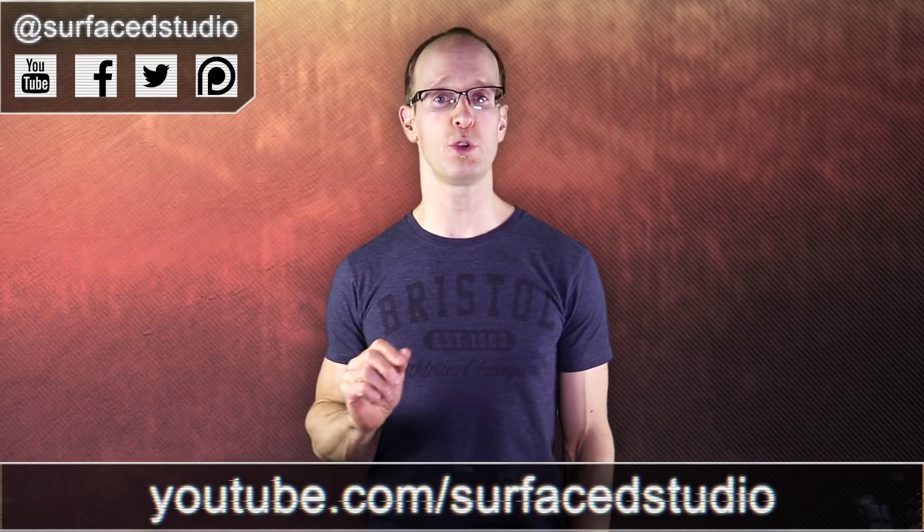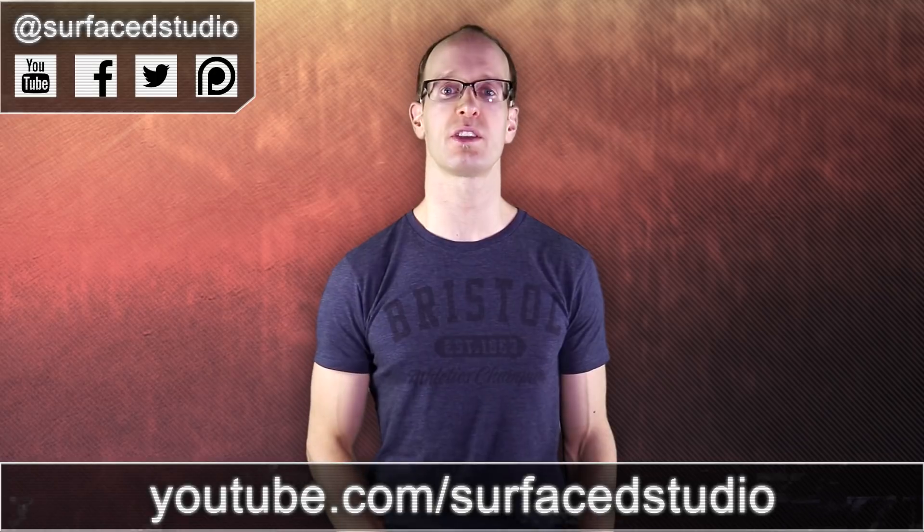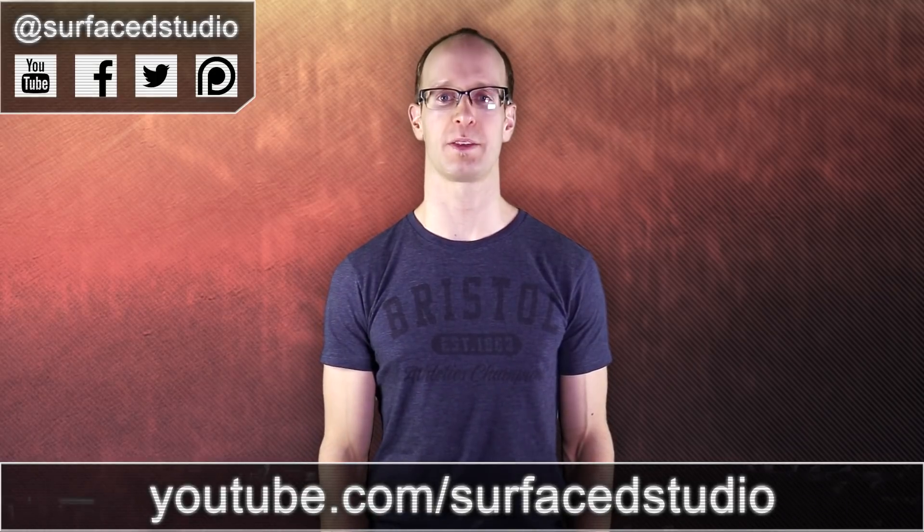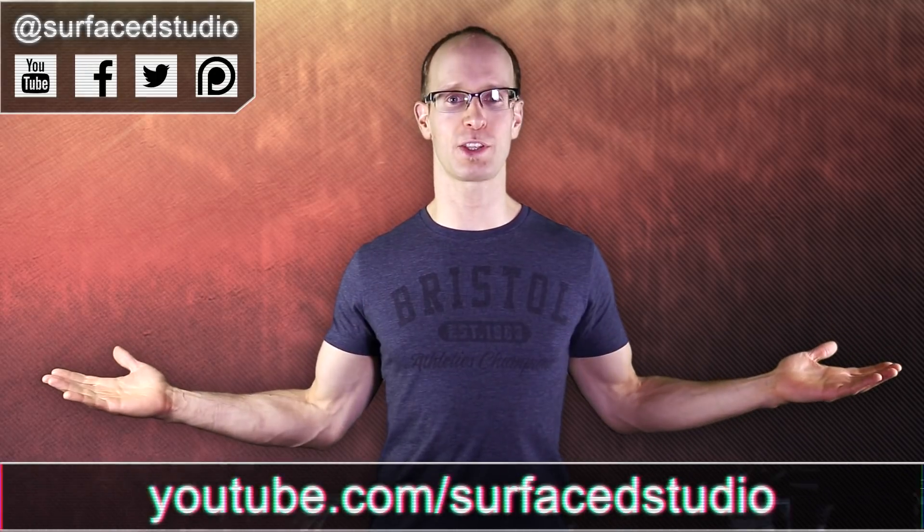As always, if you do have any comments, questions or suggestions, just leave them down in the section below. If you did enjoy this video, I would greatly appreciate it if you could give it a thumbs up, favorite it and share it with the world. And if you do want to see more cool filmmaking and visual effects tutorials, don't forget to go to youtube.com/surfacedstudio and subscribe. Thank you very much for watching and until next time, I will see you later.